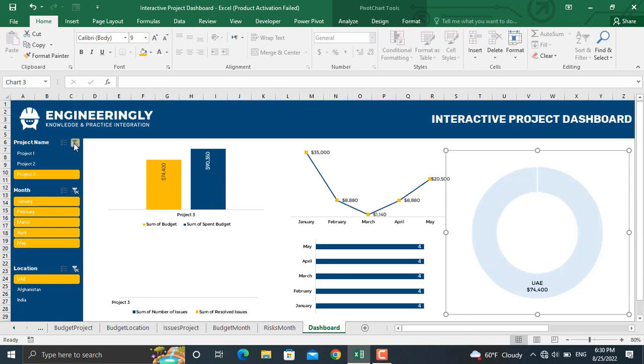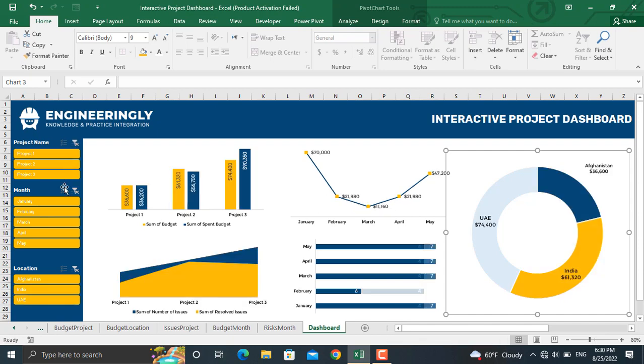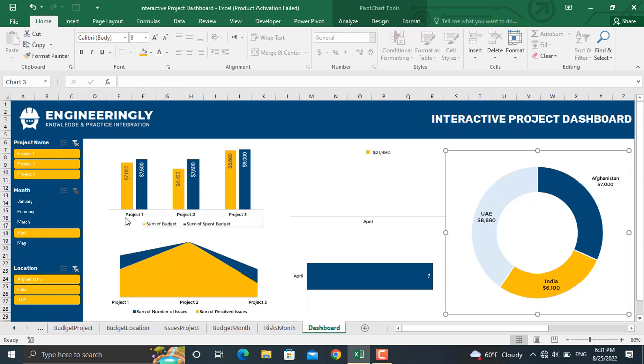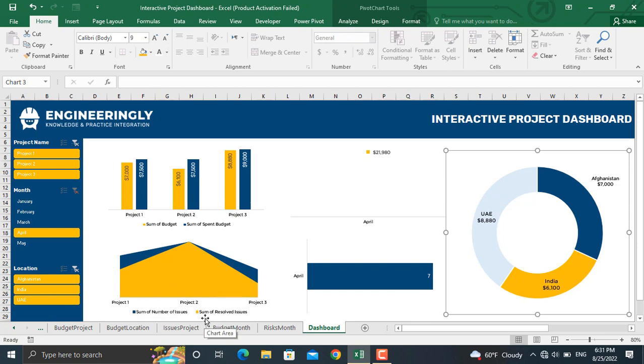If we select all the projects and select a specific month, for example April, we have the amount of budget for each project in that month and the amount of budget spent. Down here in the area chart we have the amount of issues in that month, and besides that, the number of resolved issues in that month.